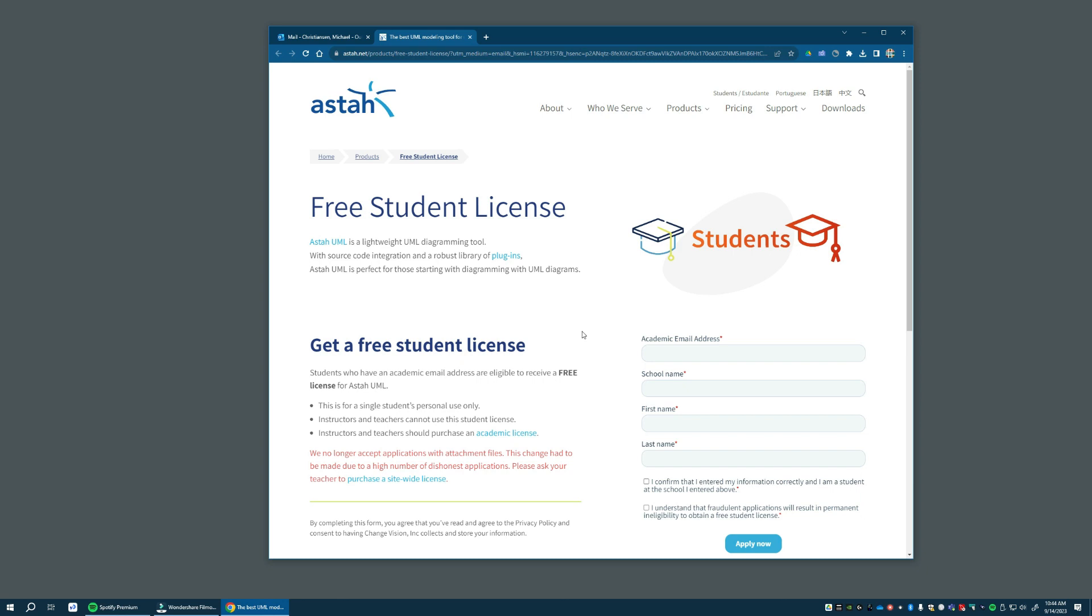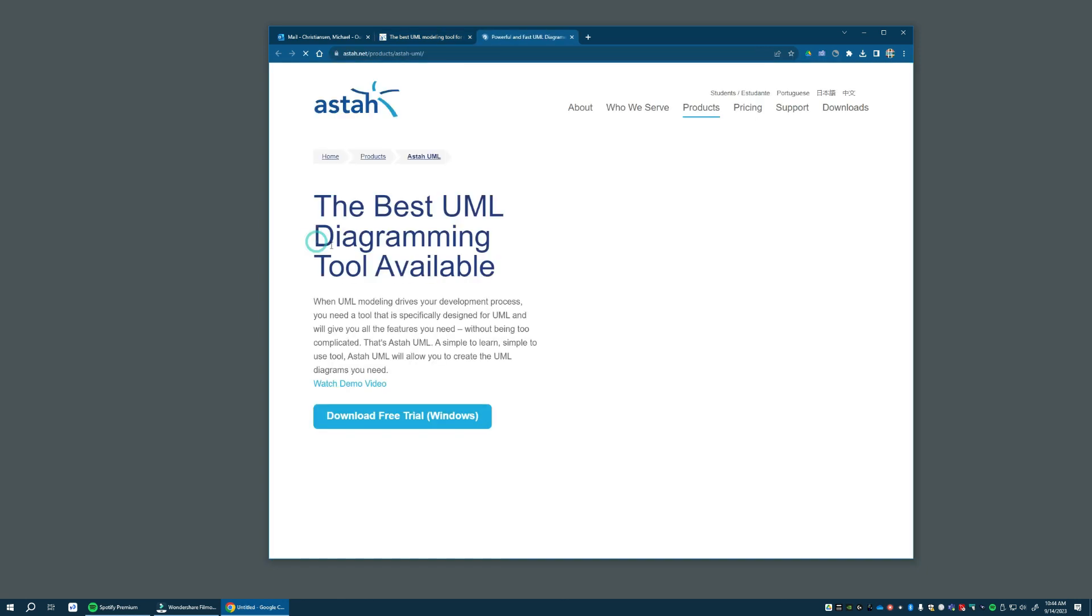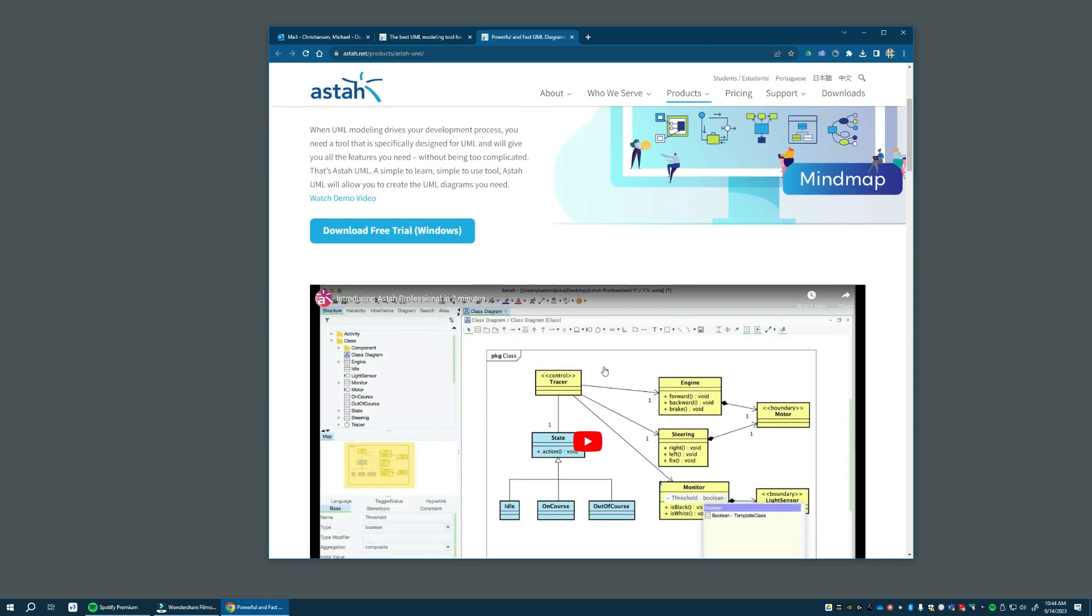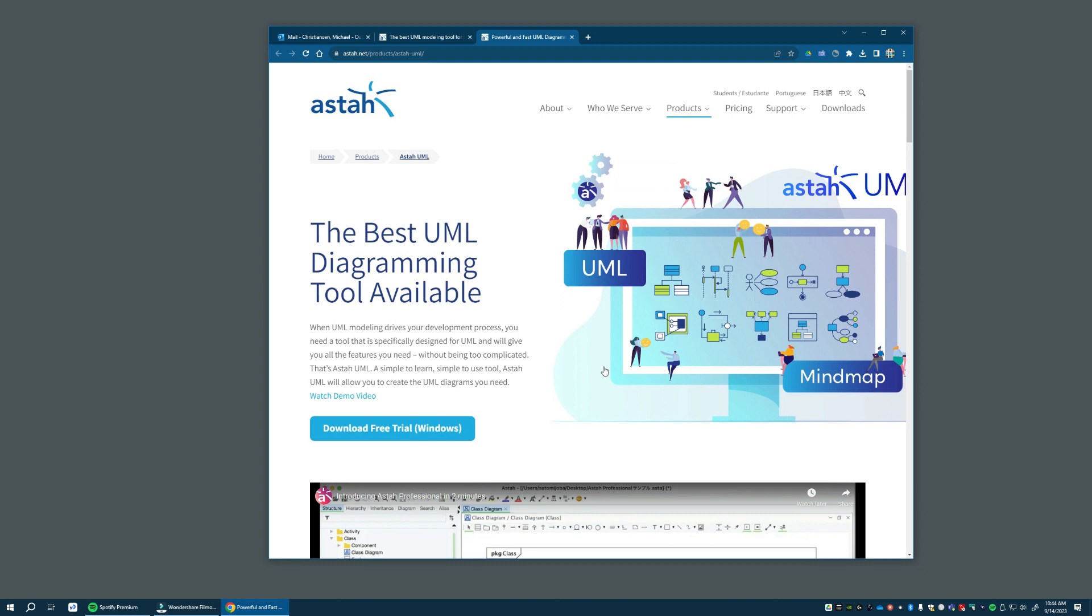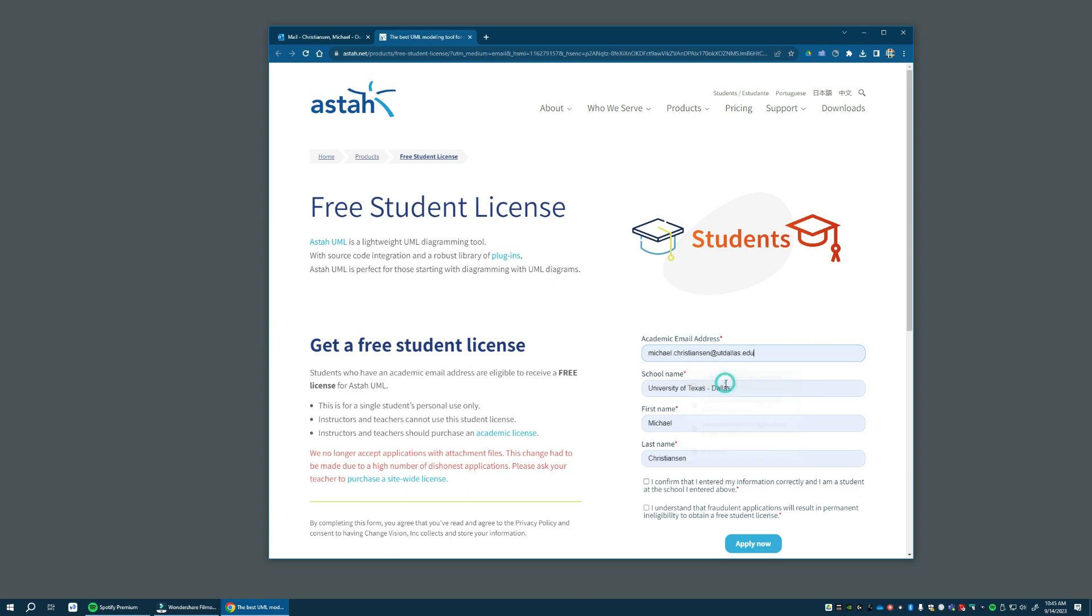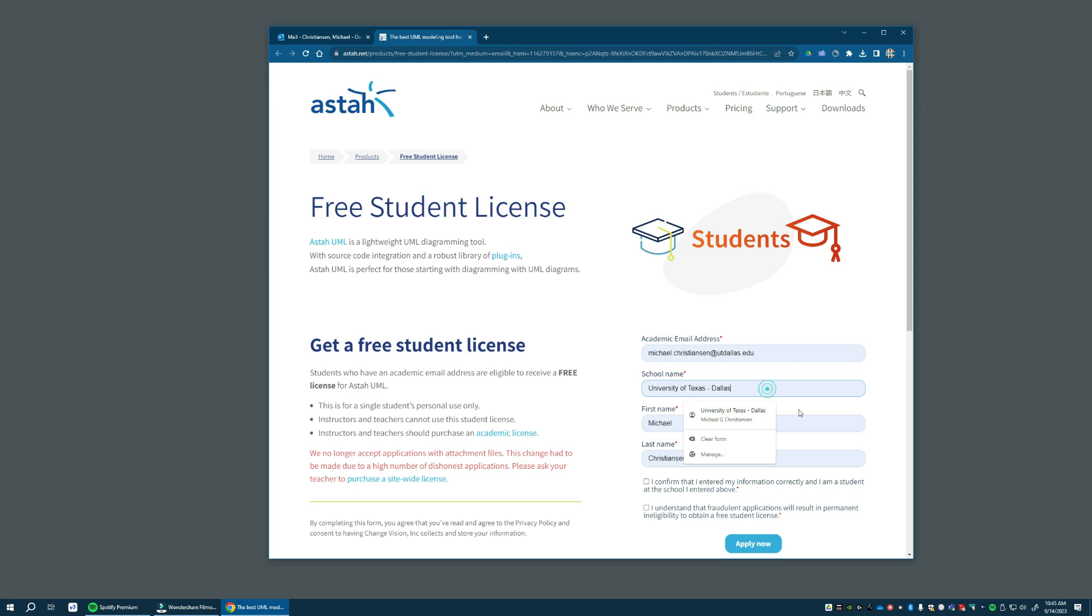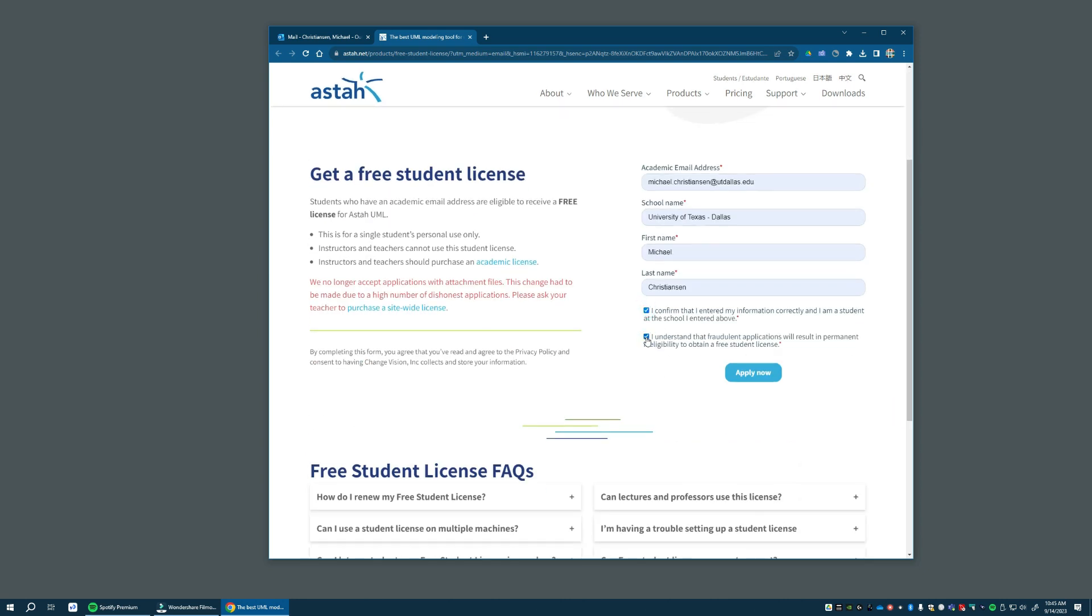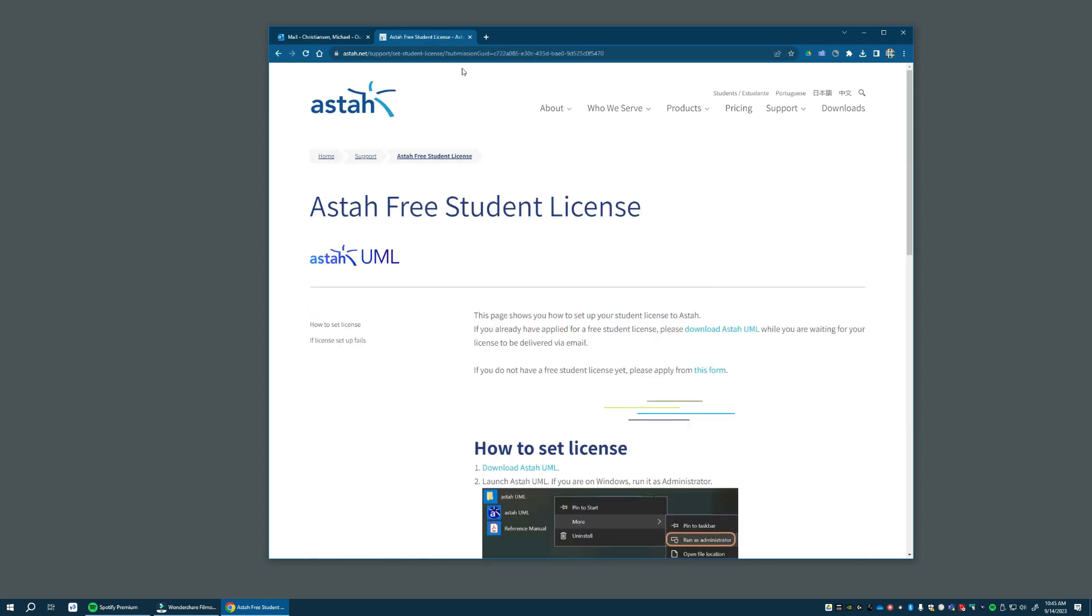On this page you're going to request a license of the tool. Now, one thing to notice is that ASTA has several different editing tools, and we want to use ASTA UML specifically. It's a UML editing tool, and the license you receive won't work with the other tools. So you have to make sure you're using the UML tool. All you have to do is put in your email address, and you must use your utd.edu address to qualify for a free license. And then the name of your school, first and last name, and then hit apply.